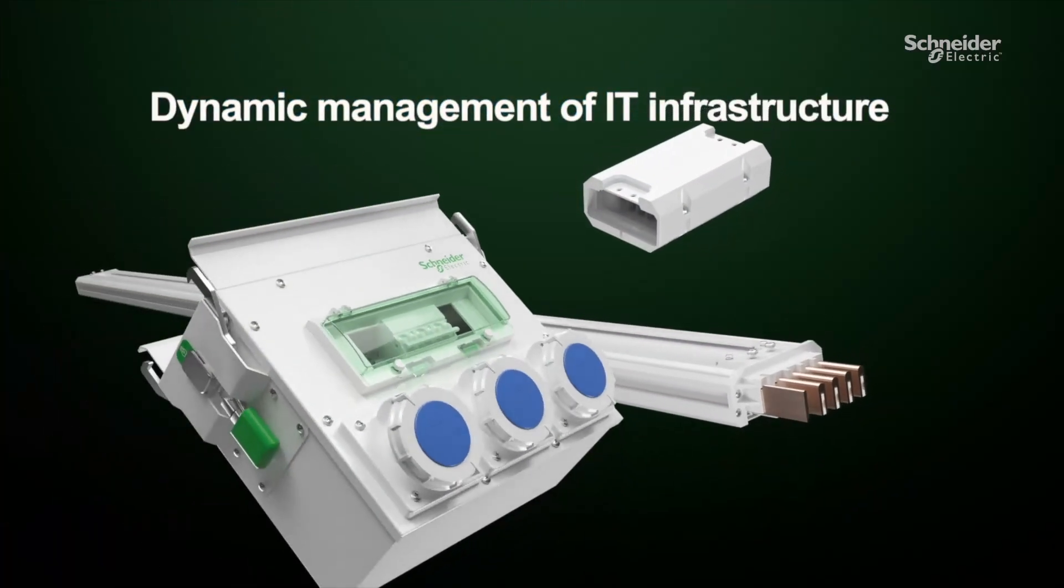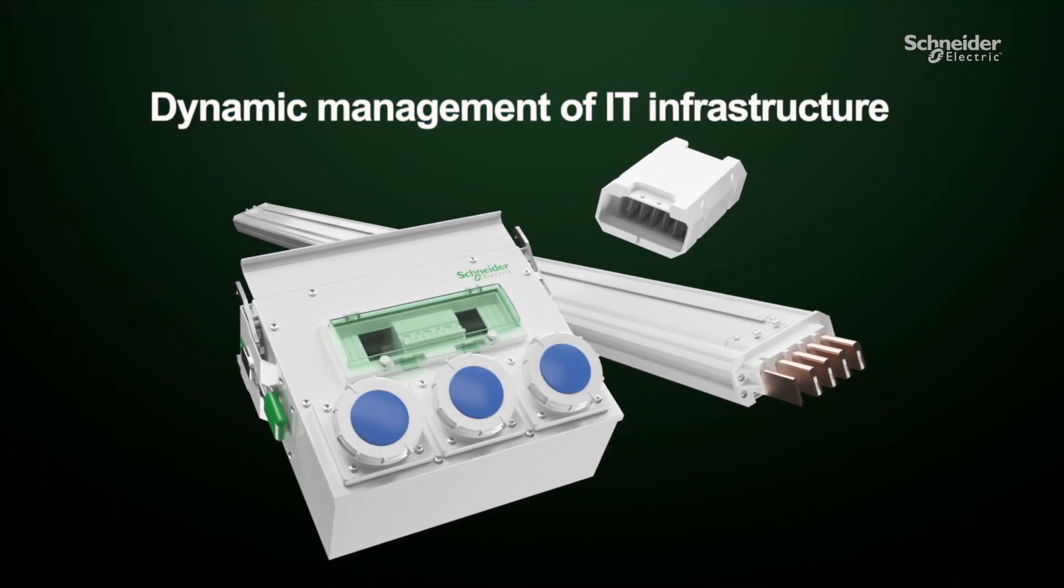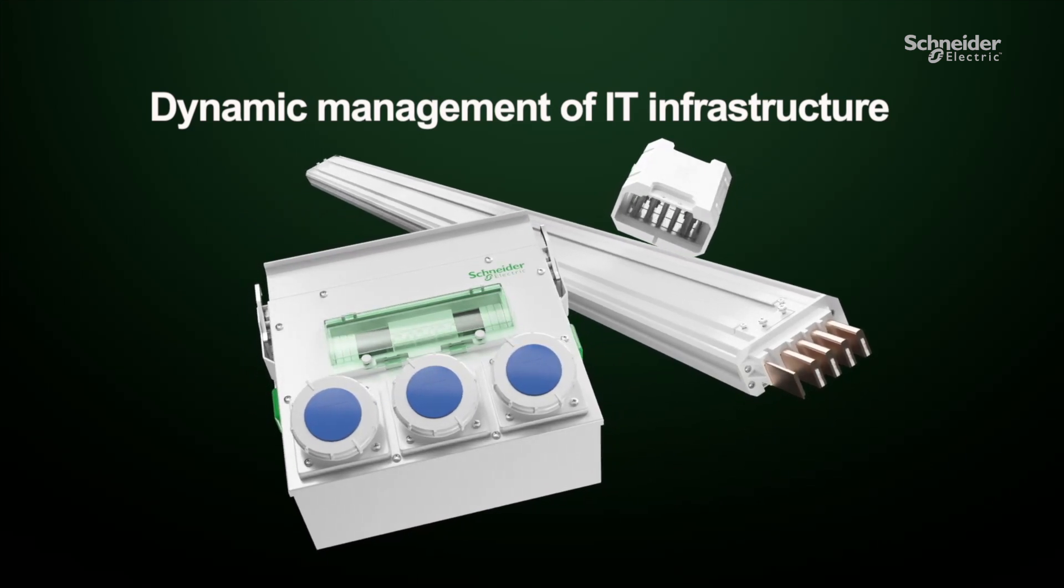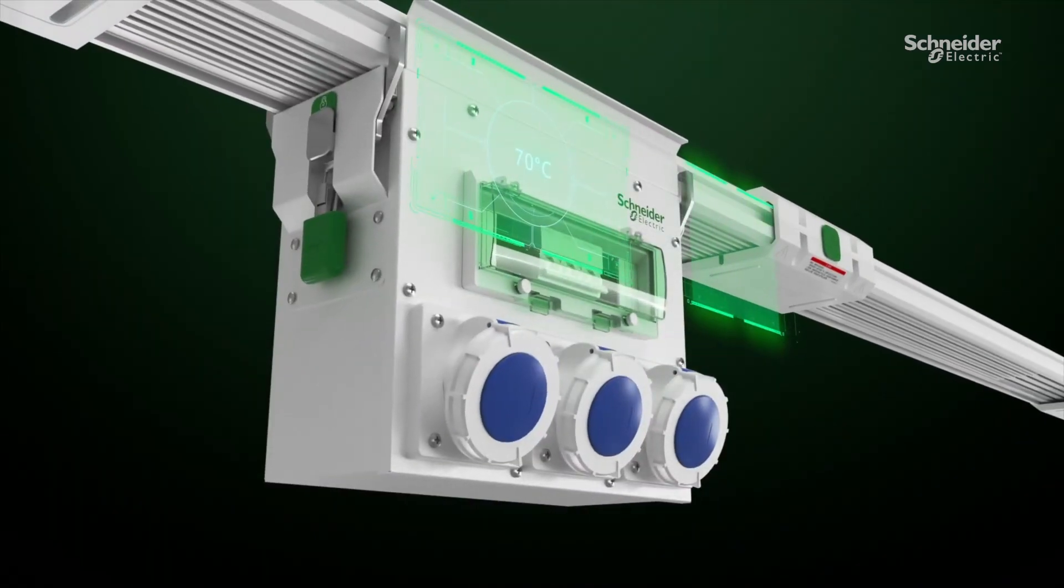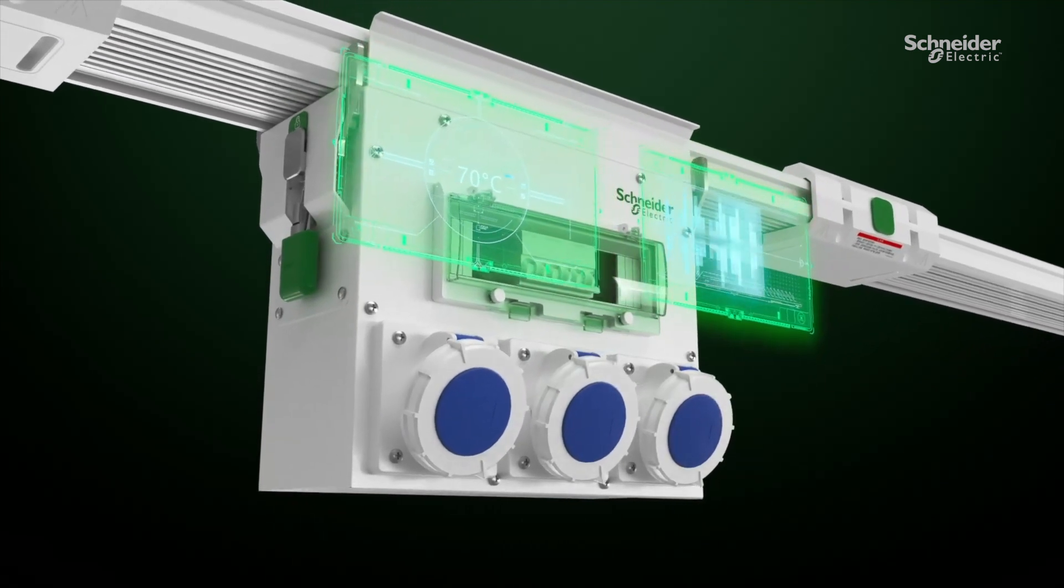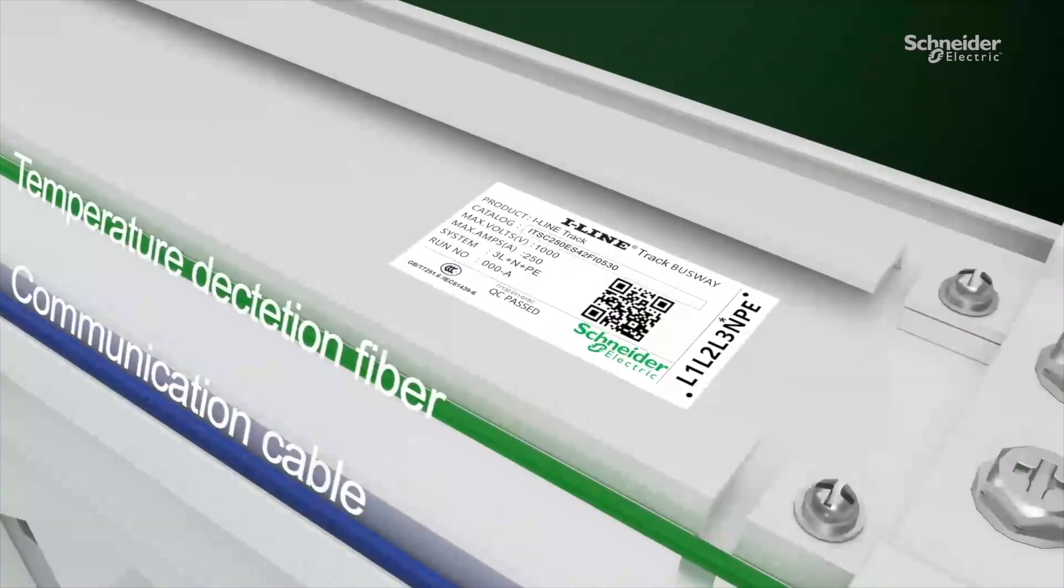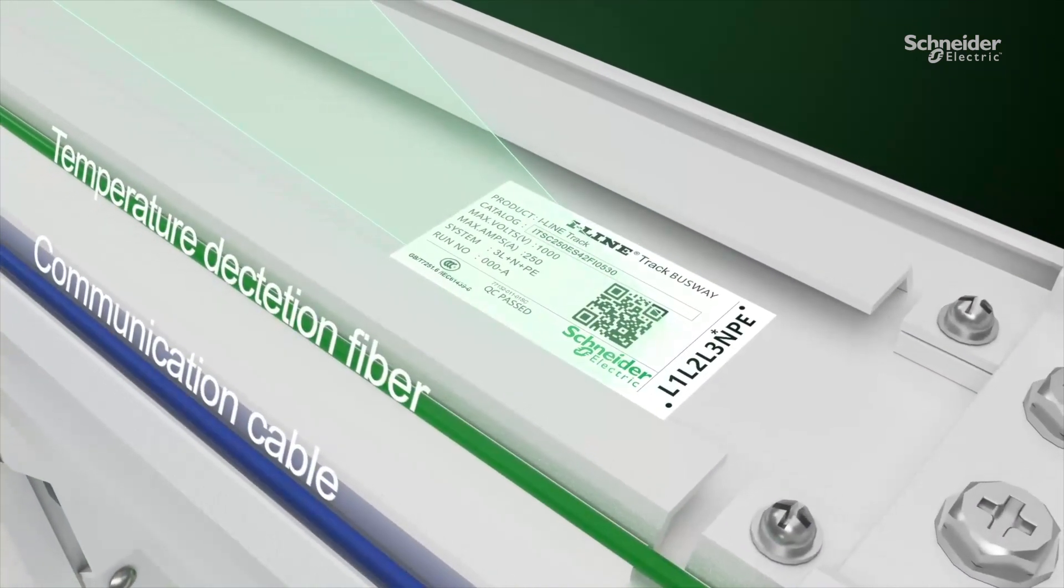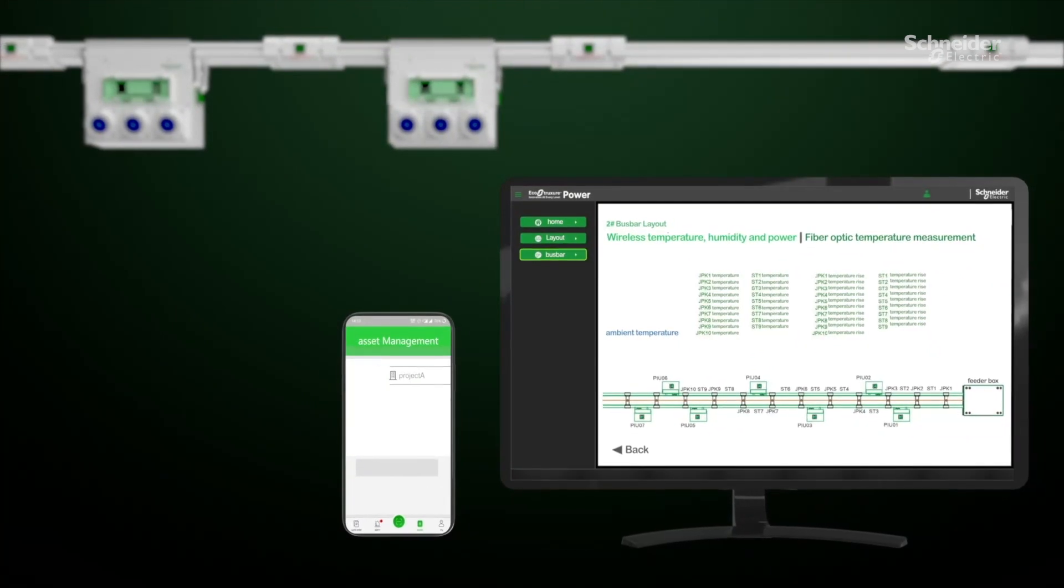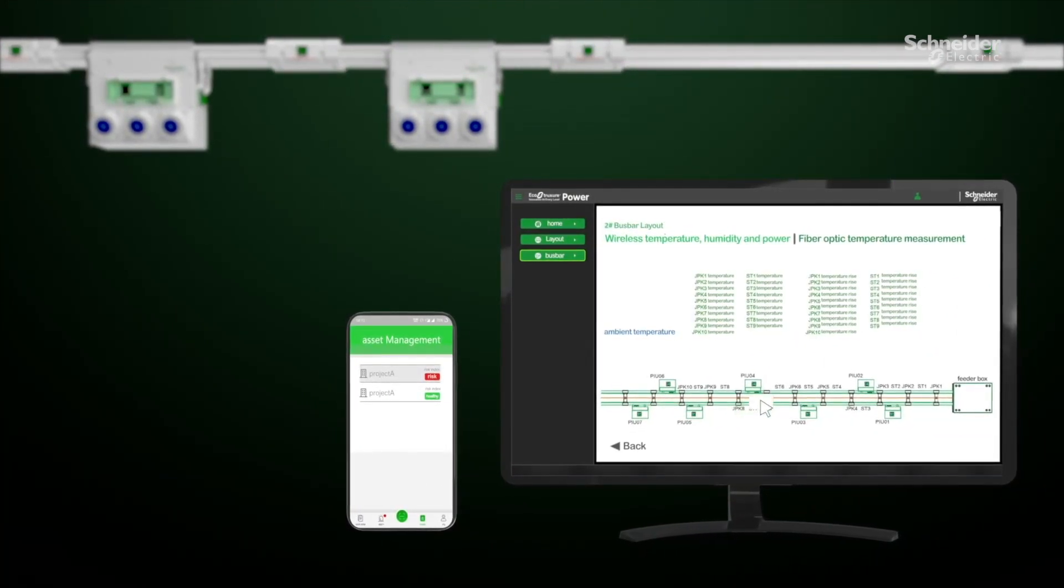Gain insights through monitoring on edge or in clouds. Dynamic management of IT infrastructure. I-Line Track uploads the device's power parameters and asset parameters in real-time to data boards in the cloud or on the edge, making your asset management more visual and proactive, and system optimization more sustainable.